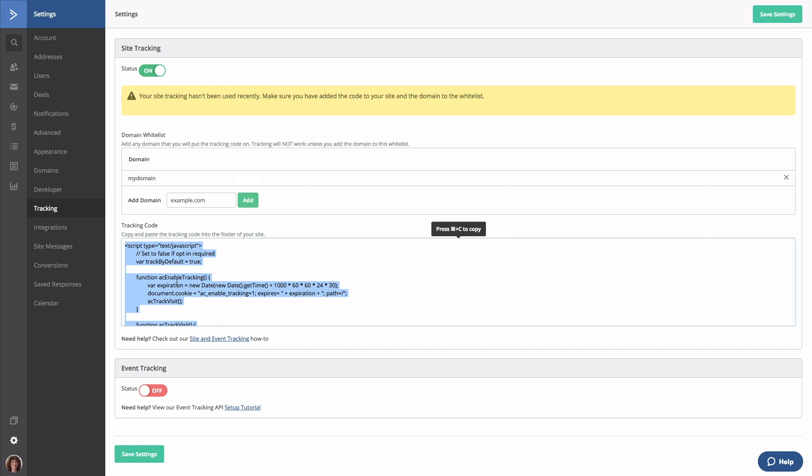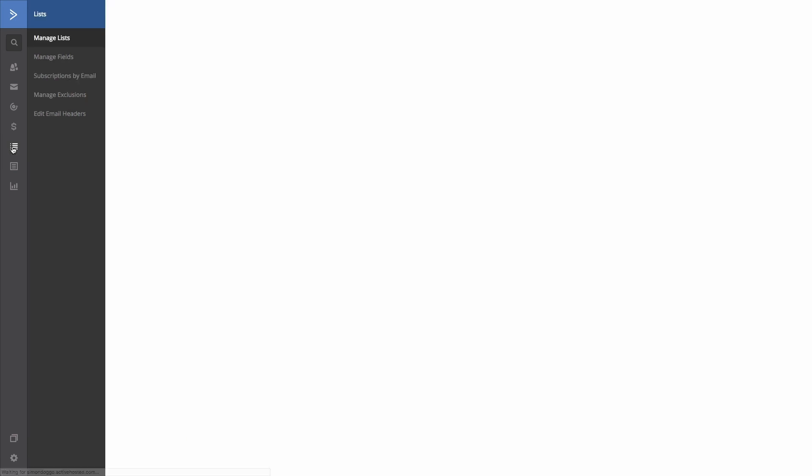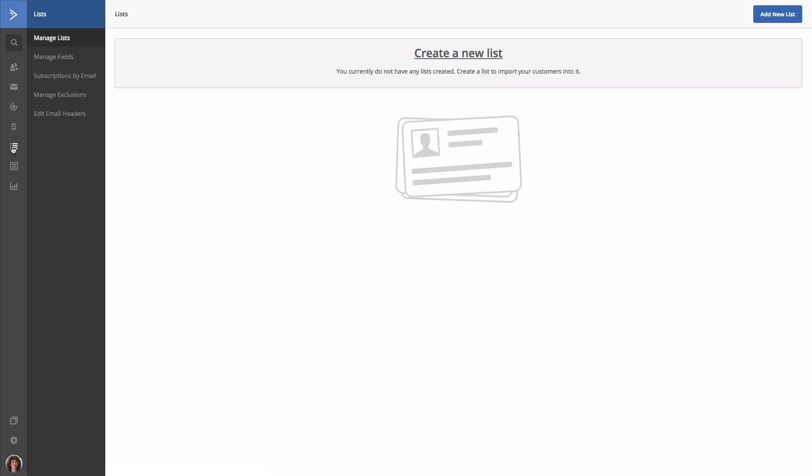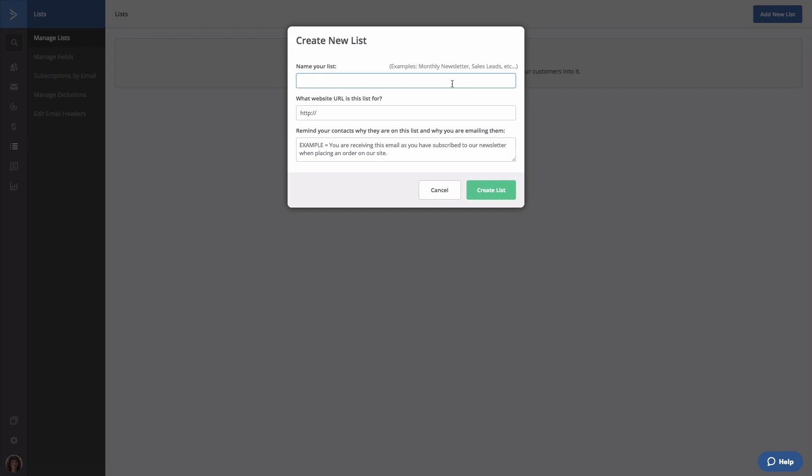The next thing we want to do is create a list. Every contact in ActiveCampaign has to exist on at least one list. To create a new list, select List from the navigation. You are presented with a screen to create a list by clicking on the gray link or blue button.